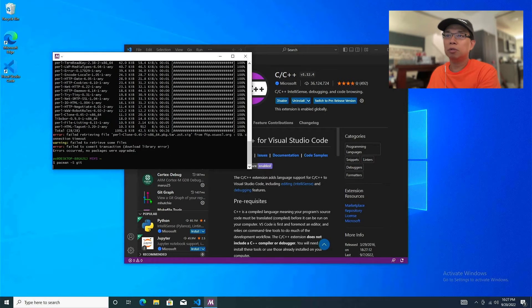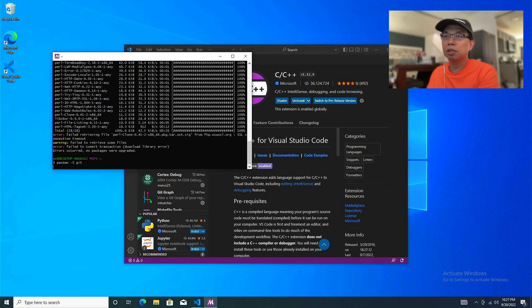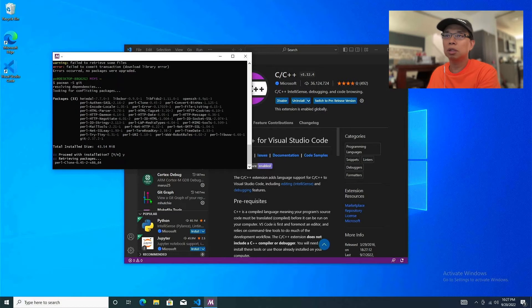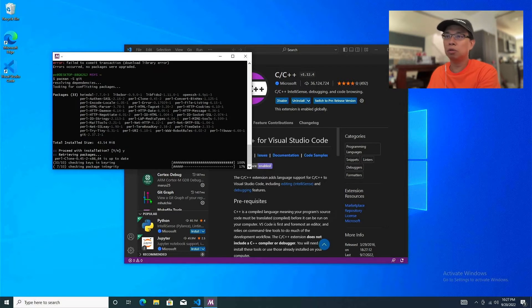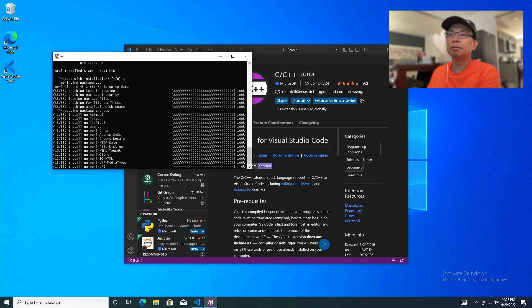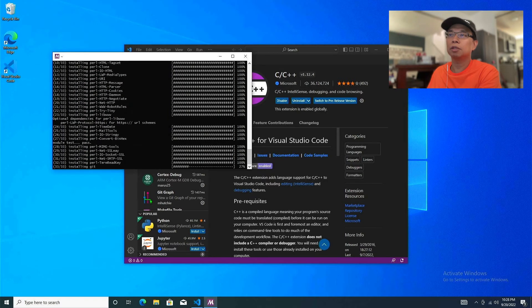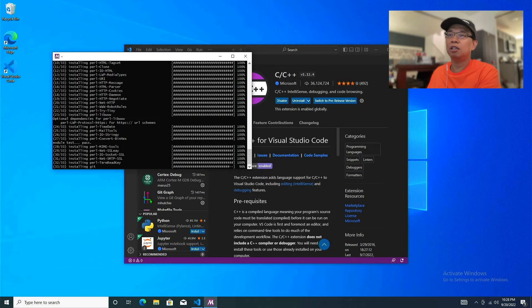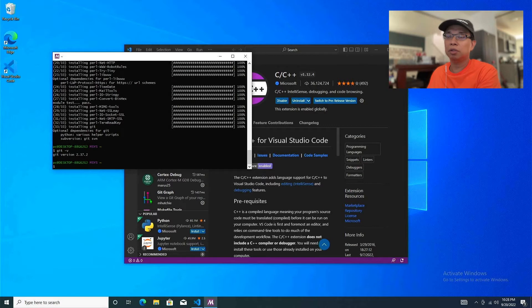There was an error — it seems like a glitch in the network connection. Let's try again and hit yes. It's looking good now — it was just slow earlier. Let's confirm git is there: type git -v and it shows the version, which is good.